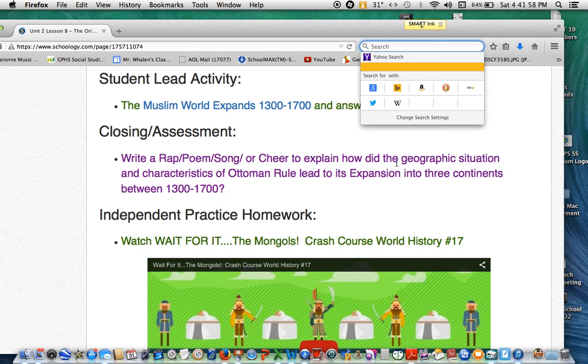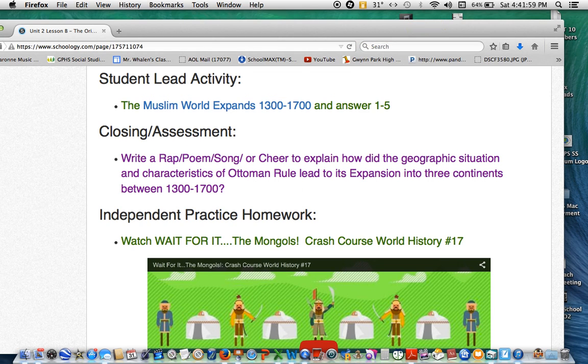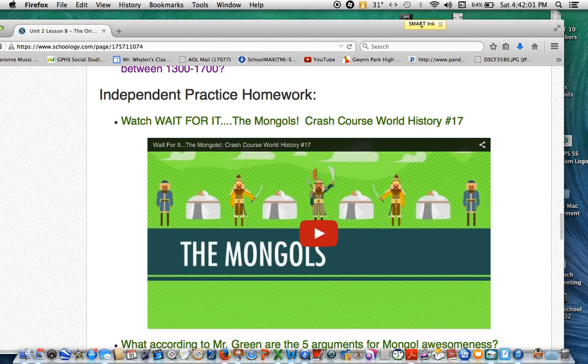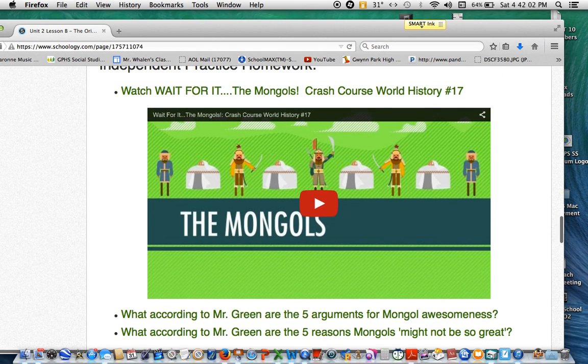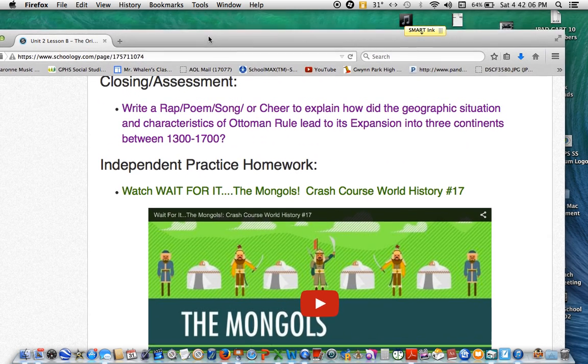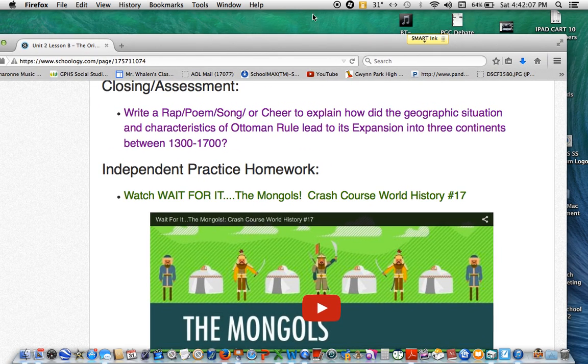In order to prepare for the next lesson, students have to do a homework assignment: watch a video about the Mongols and answer some questions. That way they start the next assignment with more background knowledge.